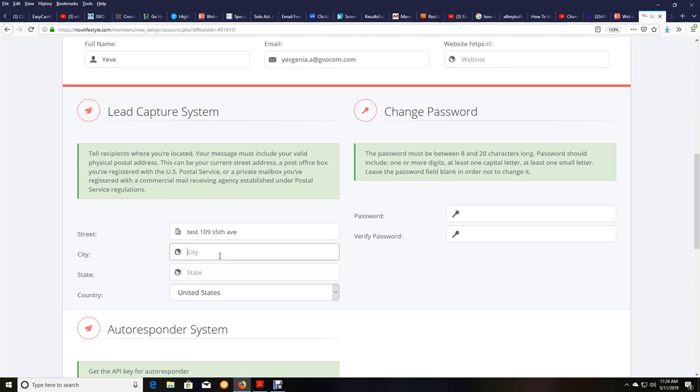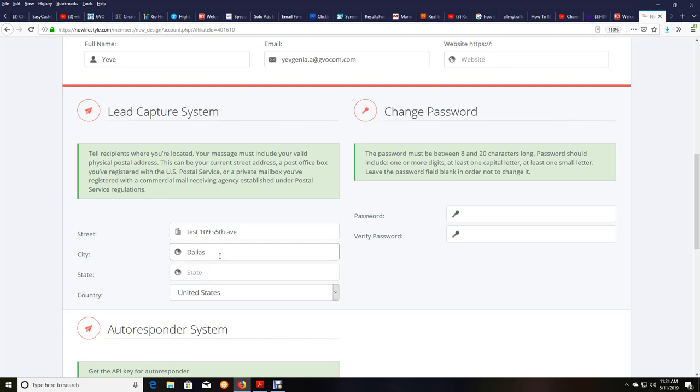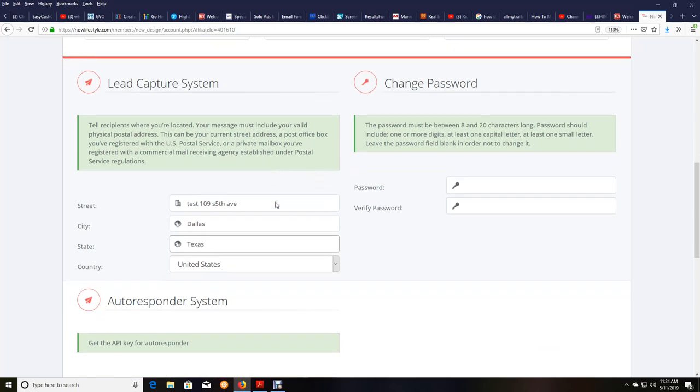I don't live in Dallas, but that's okay. Texas. Country, United States. So you've got to have this stuff in there. So put that in for the lead capture system anyway. And you need to put that in to do this so you don't get any errors.